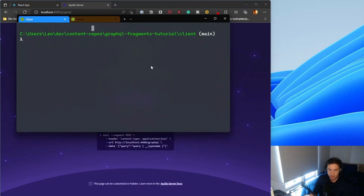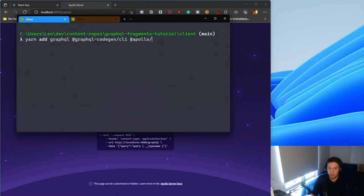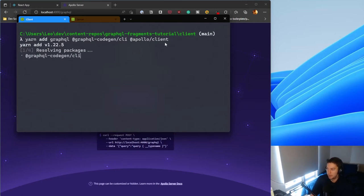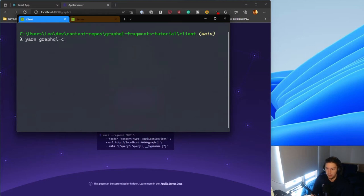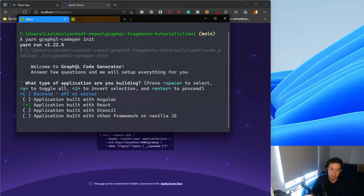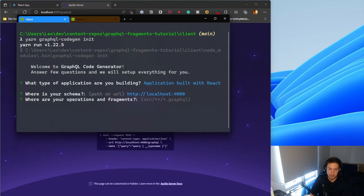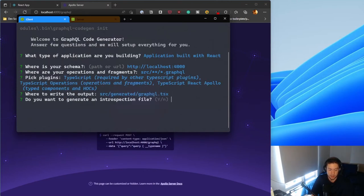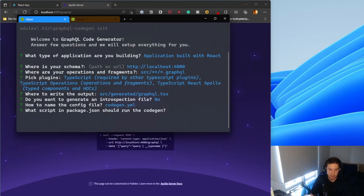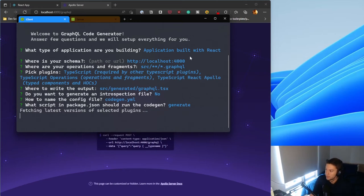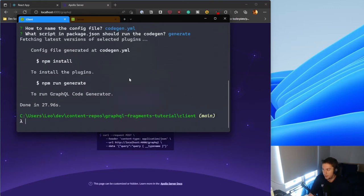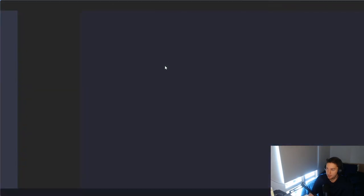For the client side, I want to install the libraries we need to work with GraphQL: graphql, @graphql-codegen/cli, and the Apollo Client. Then we'll initialize GraphQL Code Gen by running yarn codegen init. We'll select an application built with React, leave most options as default, and name our script 'generate'. This installs the selected plugins and initializes a codegen.yaml file.